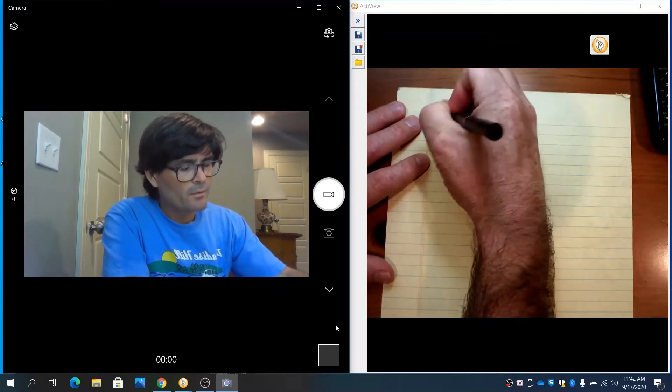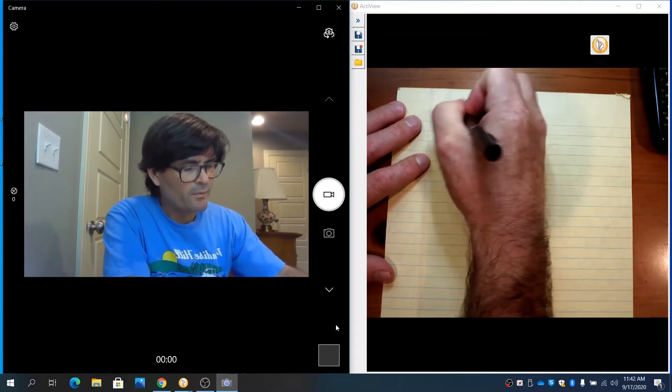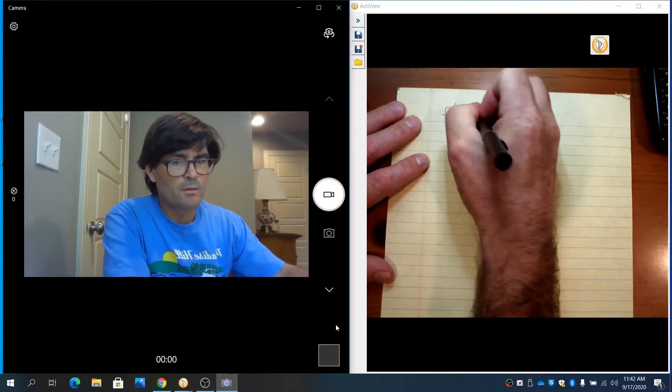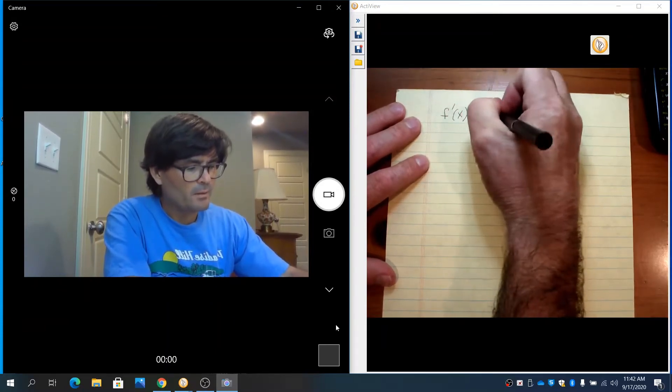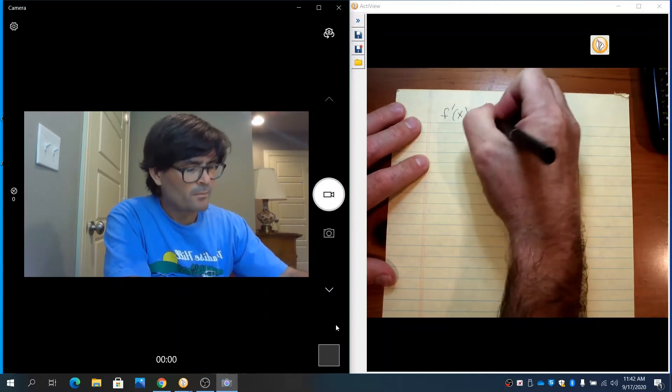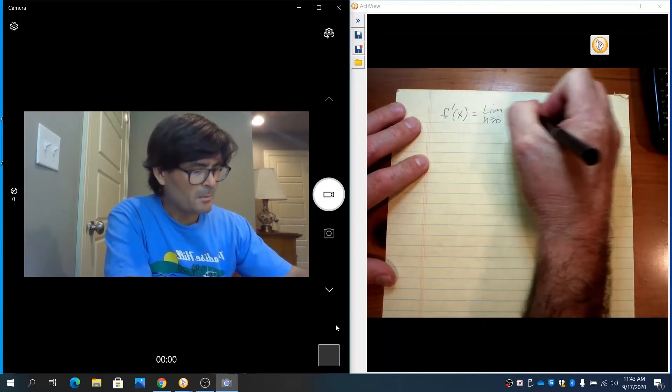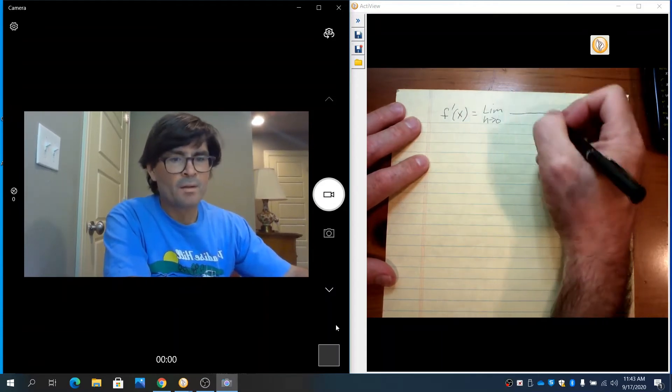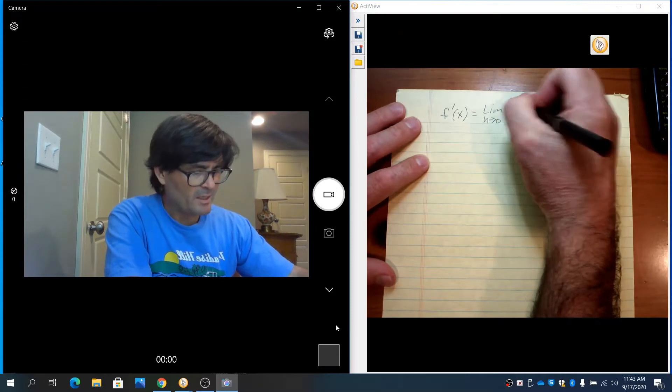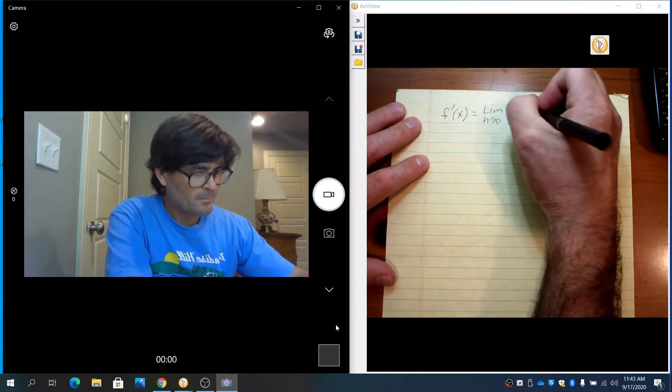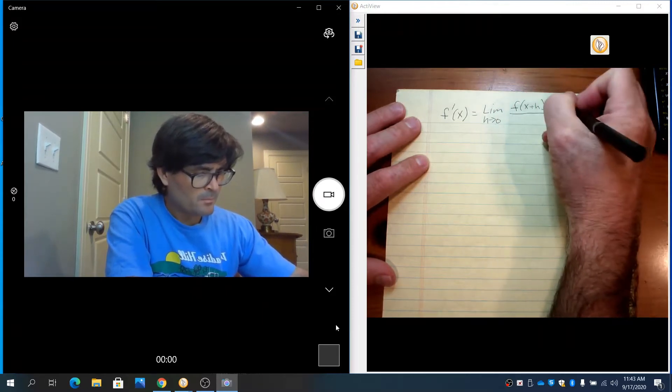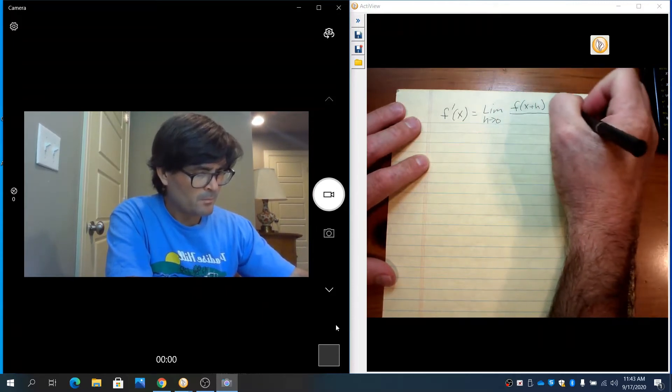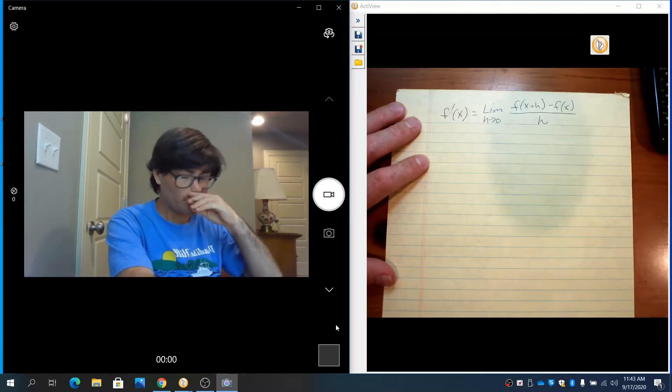First, I'm going to write down the definition of a derivative at the top of the page. The derivative of function f is equal to the limit as h goes to 0 of f(x+h) minus f(x) over h.